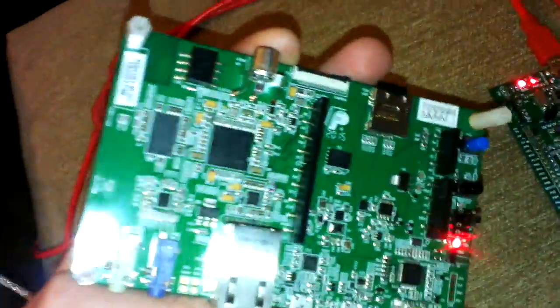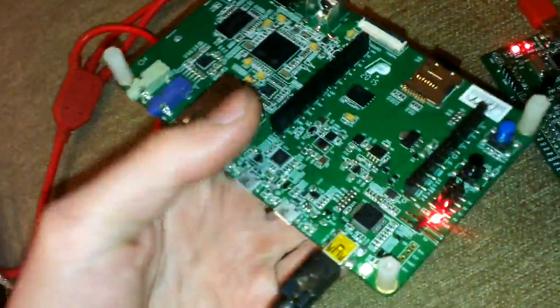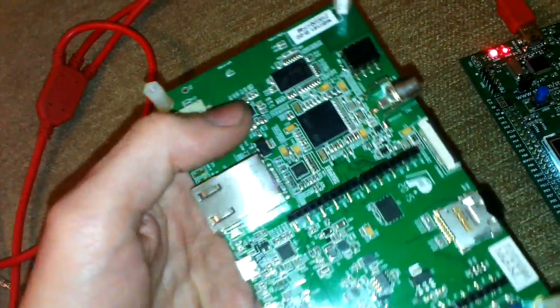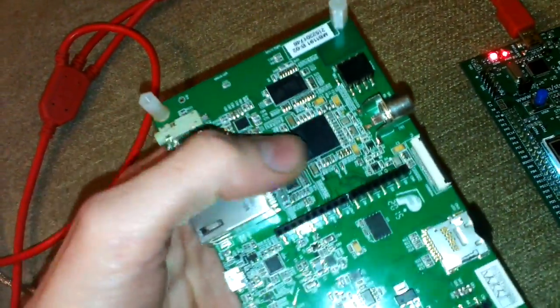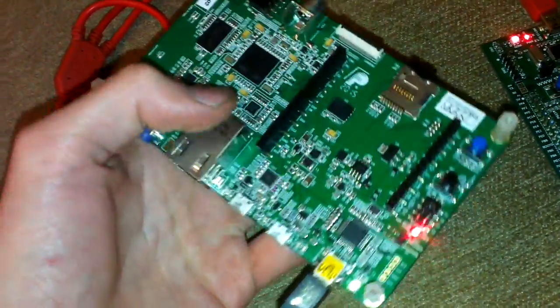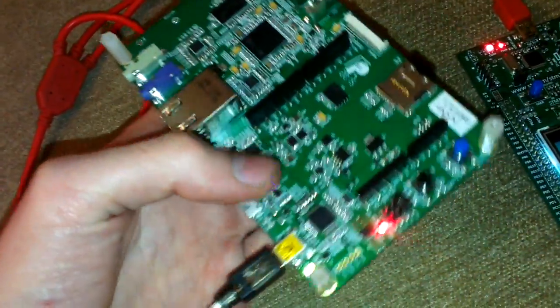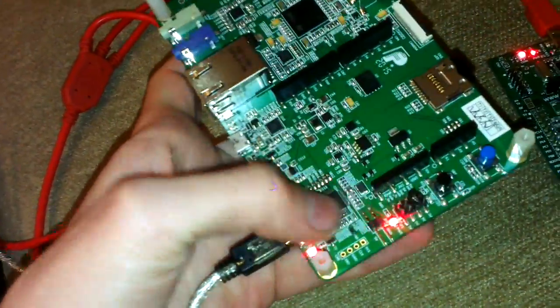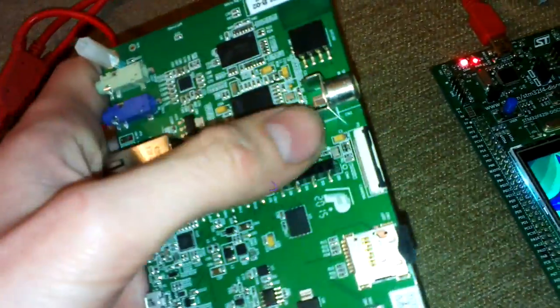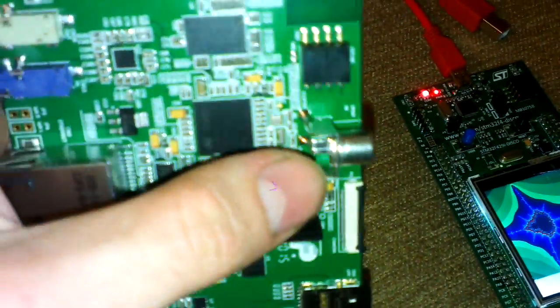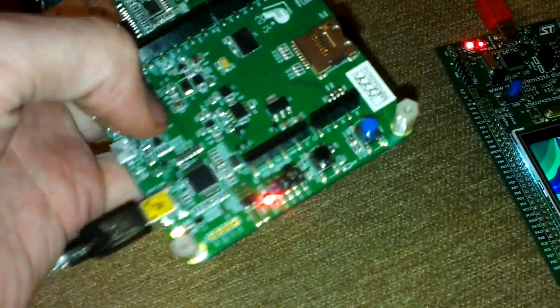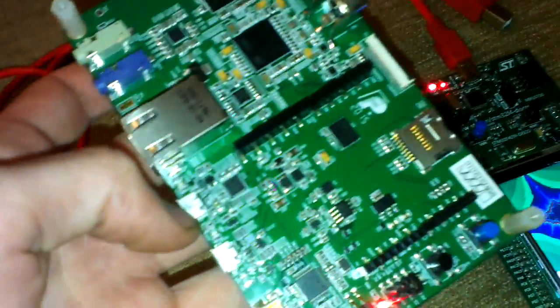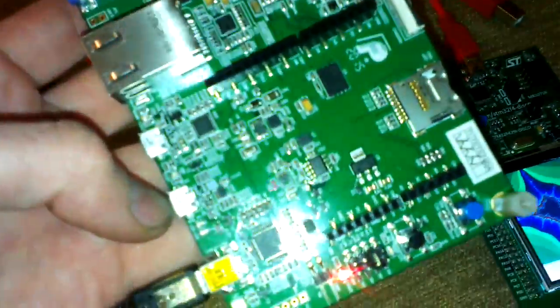And so this is the new development board. It has LAN, it has audio in-out, fast SDRAM. Usual, I think it's Arduino interface, SD card interface. SPDIF, it's for sound I think. Camera interface.